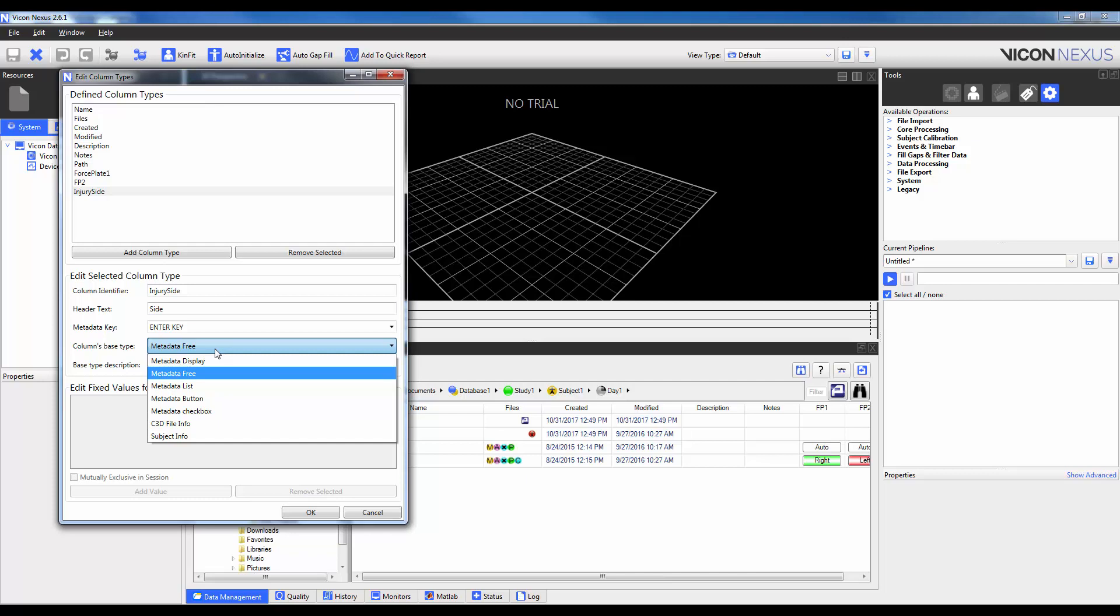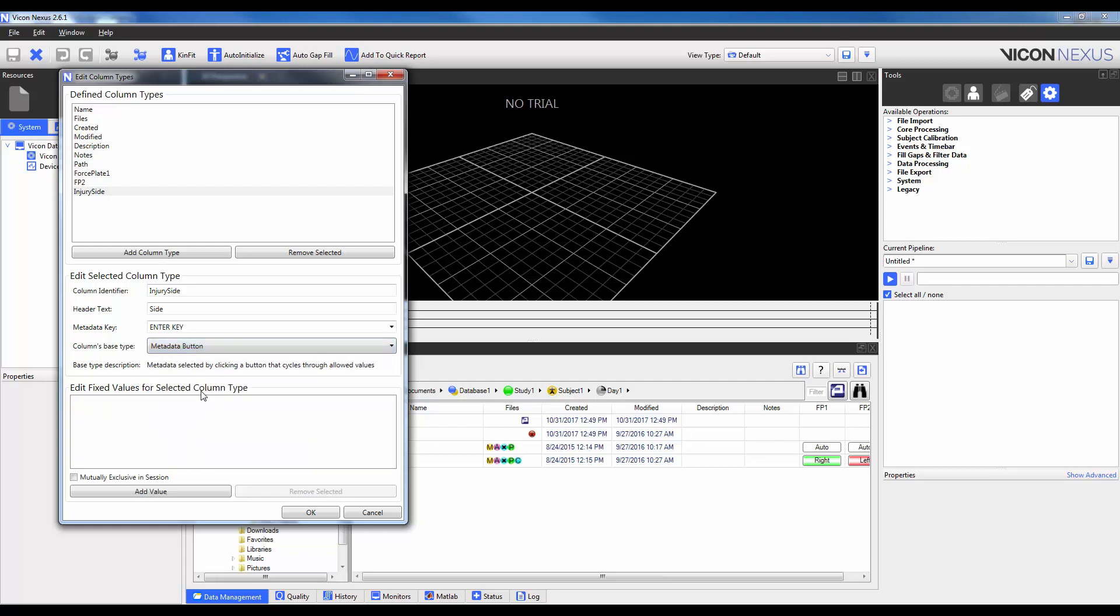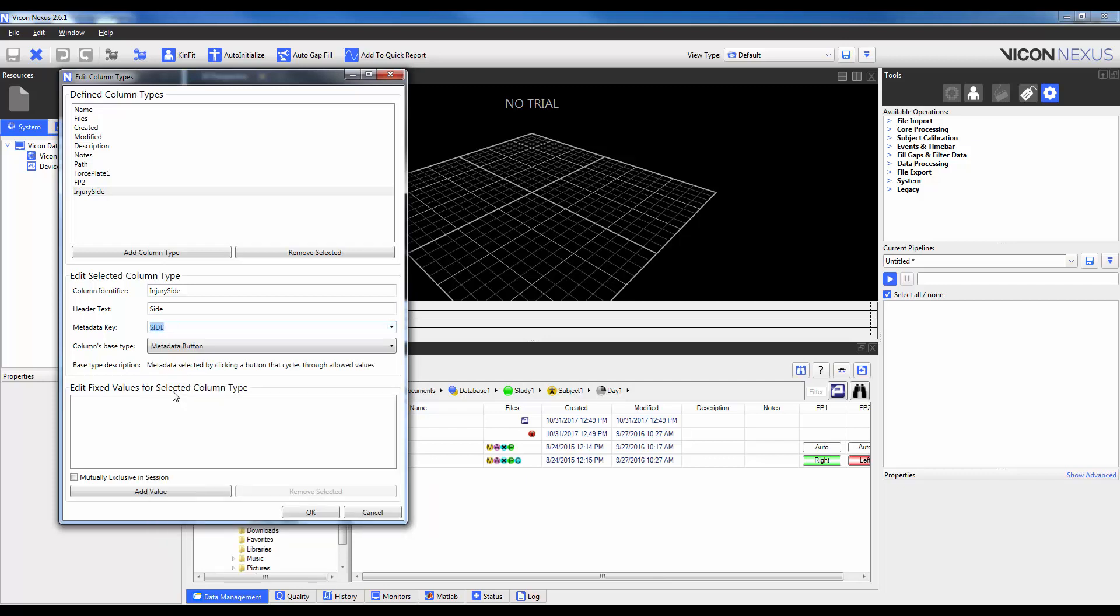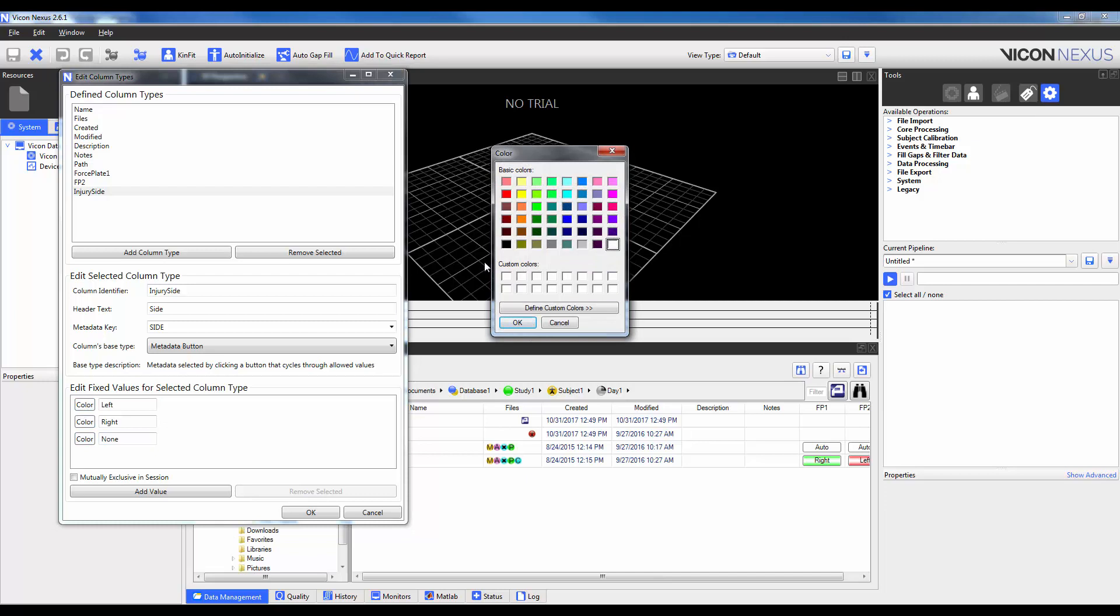So the first thing I'm going to show you actually is the metadata button. So I'm going to select that. And then I'm going to go ahead and select a metadata key. The metadata key is the variable used to save the contents of that column to each trial's ENF file. So I'm going to go ahead and select side here. Because this is one of the pre-allocated ones, you can also go ahead and type in your own individual one and it will create a new variable within that ENF. So a metadata button is actually going to function similar to the Force Plate. So it will allow a user to toggle between preset selections. So I'm going to go ahead and add in a left, a right, and none.